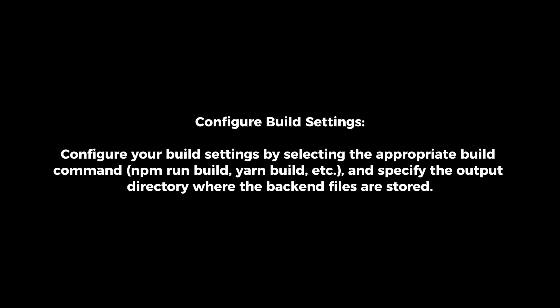Configure build settings. Configure your build settings by selecting the appropriate build command and specify the output directory where the backend files are stored.